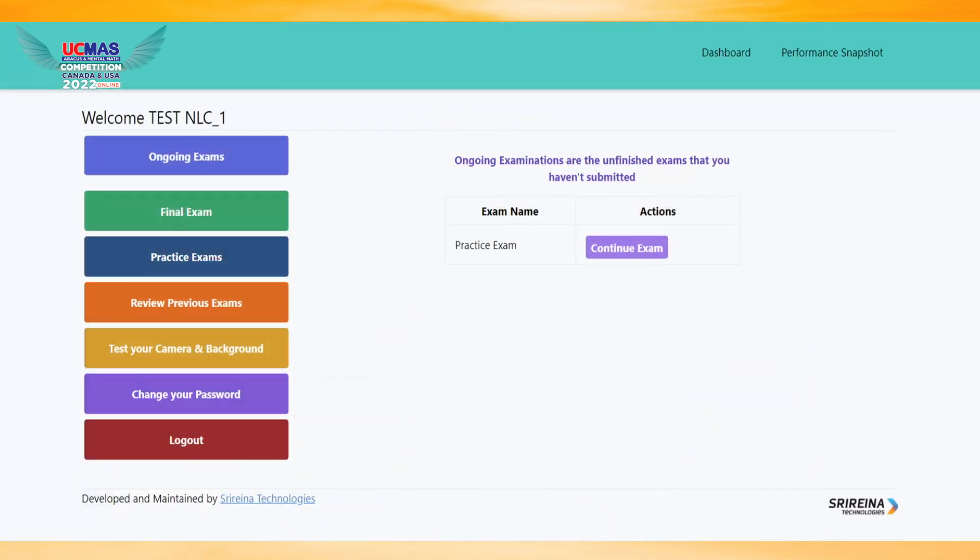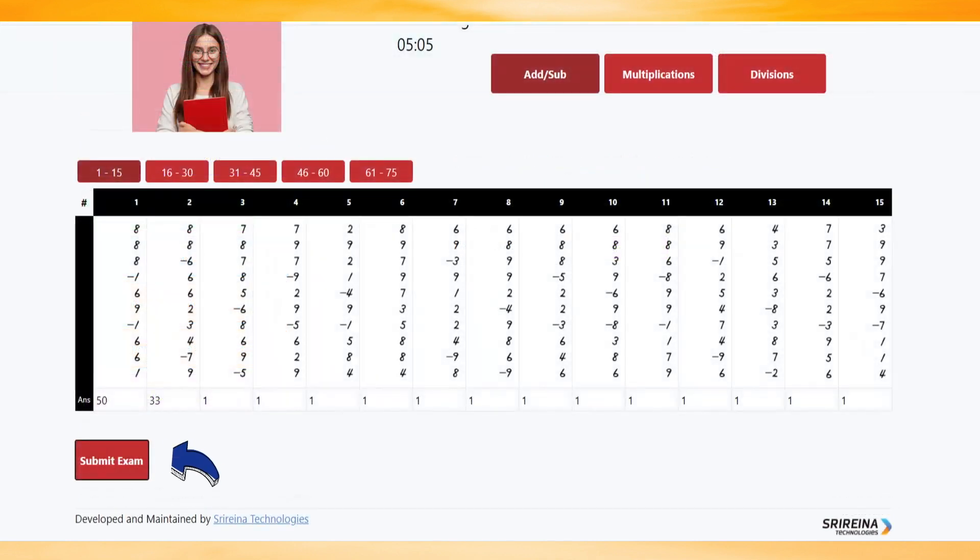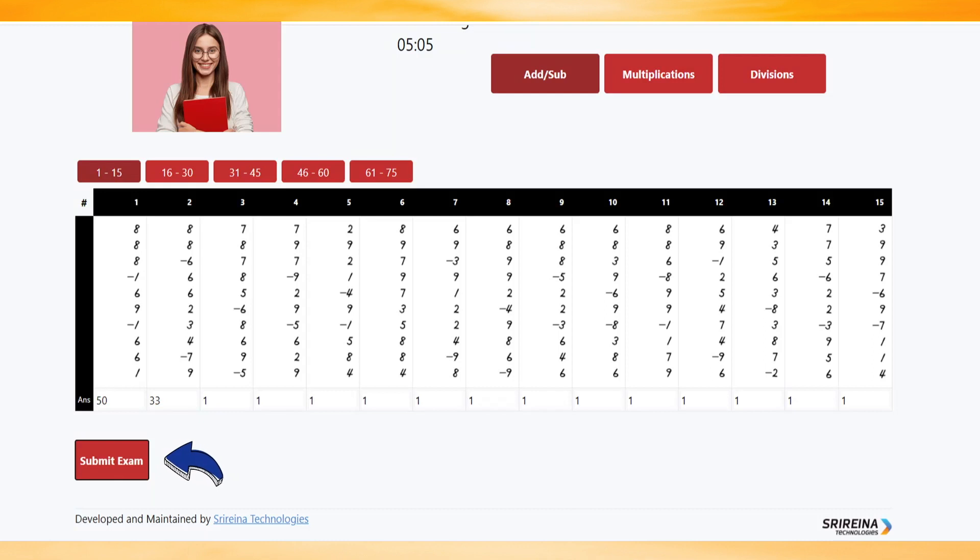If the paper screen is missed by mistake, the ongoing exam will blink. The paper will be submitted by the software automatically with the answers keyed in after 8 minutes and 30 seconds if the submit option is not being used.